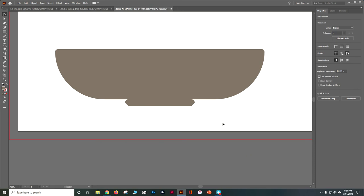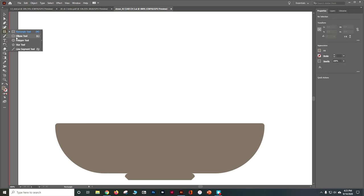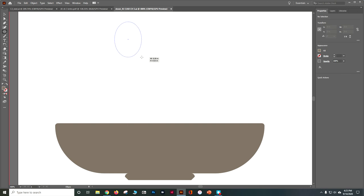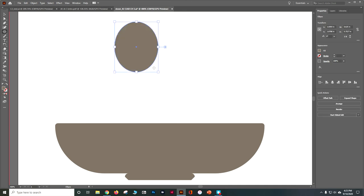Now we're going to start drawing some of the fruit. The first thing we're going to draw is the pear. Grab the Ellipse tool and drag to make an ellipse. We want it to be about 0.6 inches wide and about 0.75 inches tall. You can always go in and fix these later — it's a pear, it doesn't have to be perfect. When you're happy with it, just let go of your mouse key.